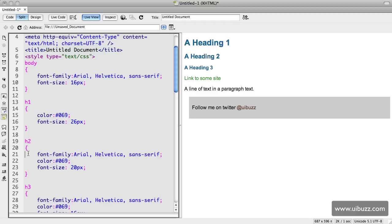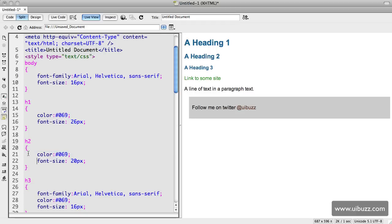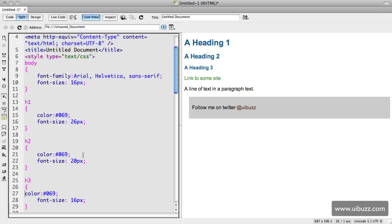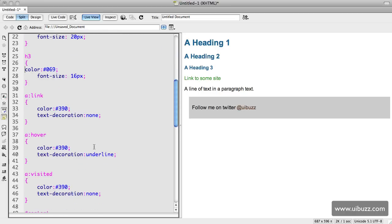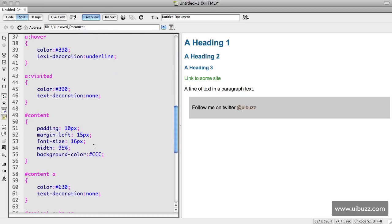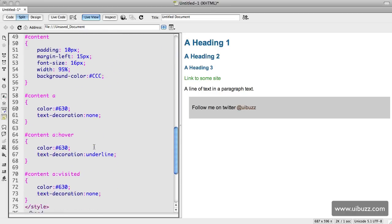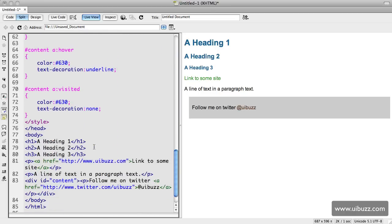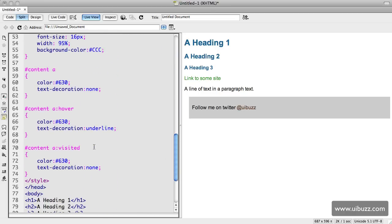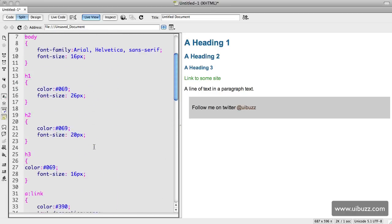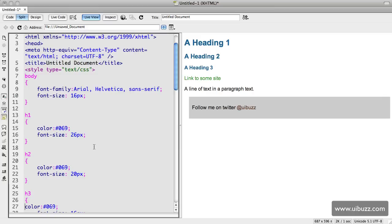Scrolling down, we're looking for any other font families. Since they're all the same, we only need it once, so that's taken care of. Looking down, the h1 has a color and the h2 and the h3 has the same color as well.